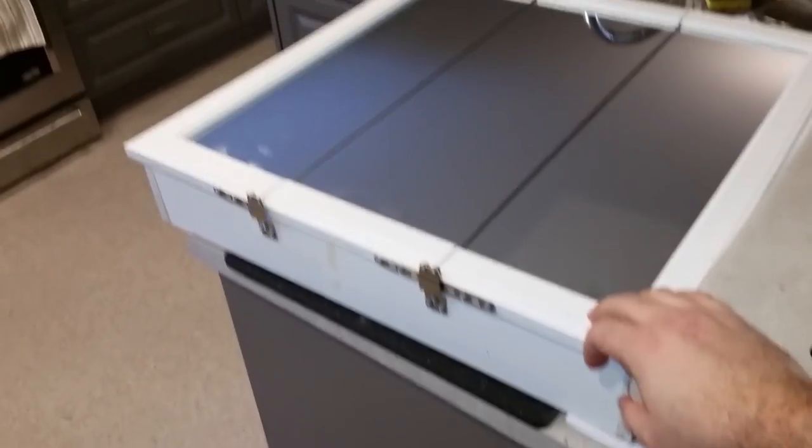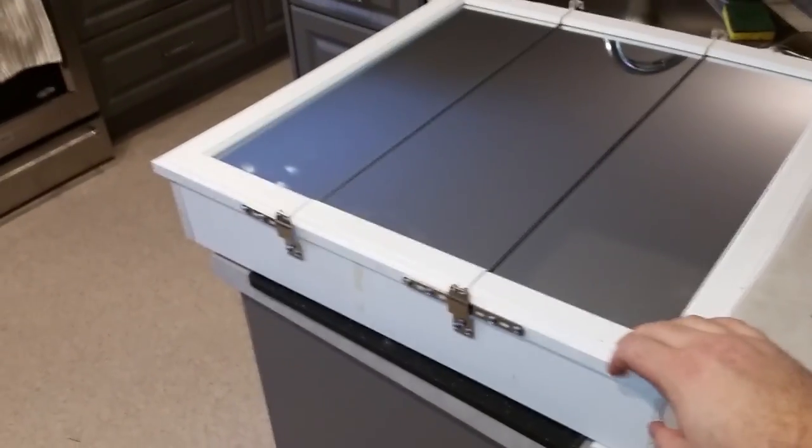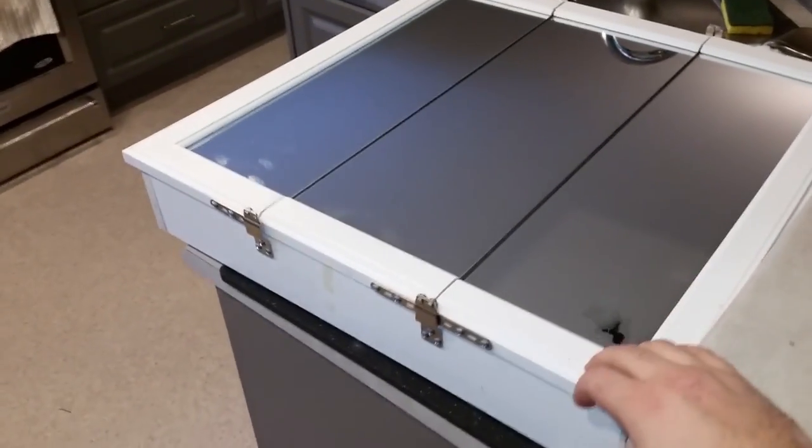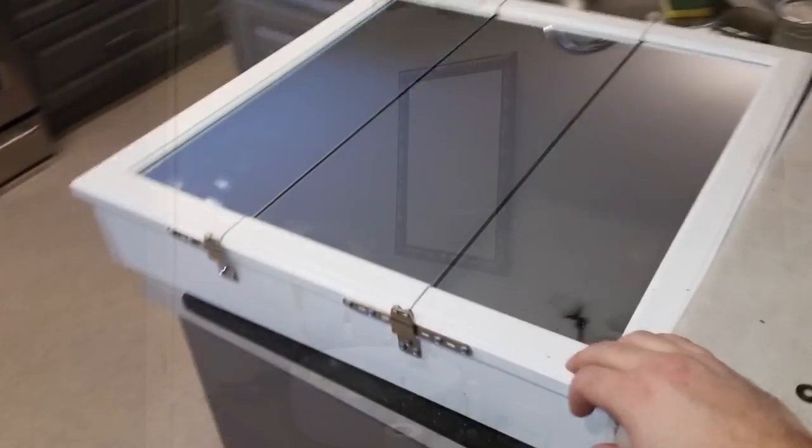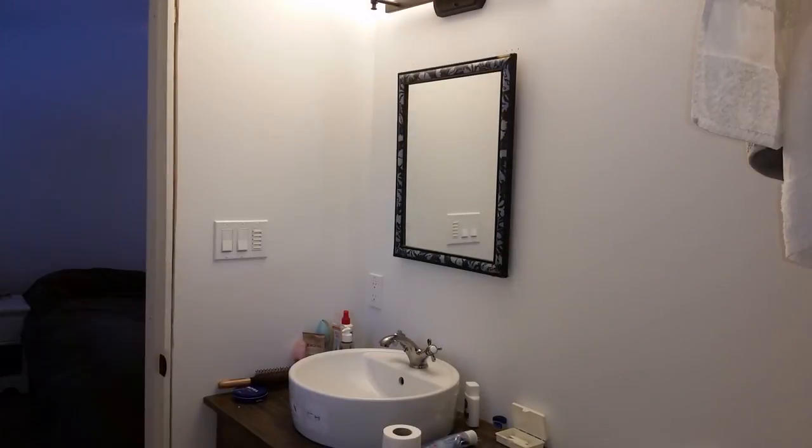Welcome to Little Home Projects. In this video I'm mounting a pre-built medicine cabinet to replace this temporary vanity mirror.